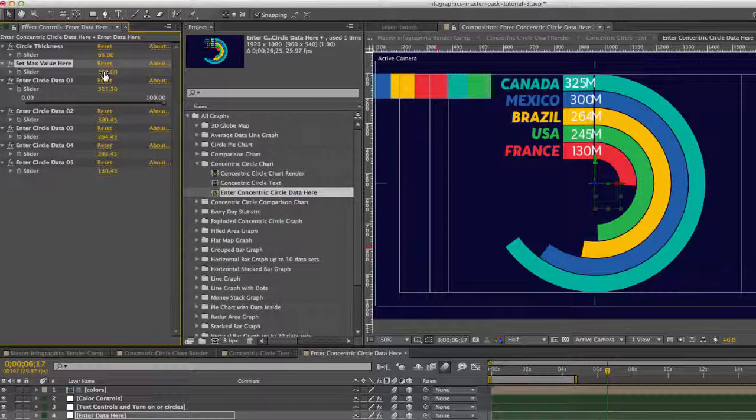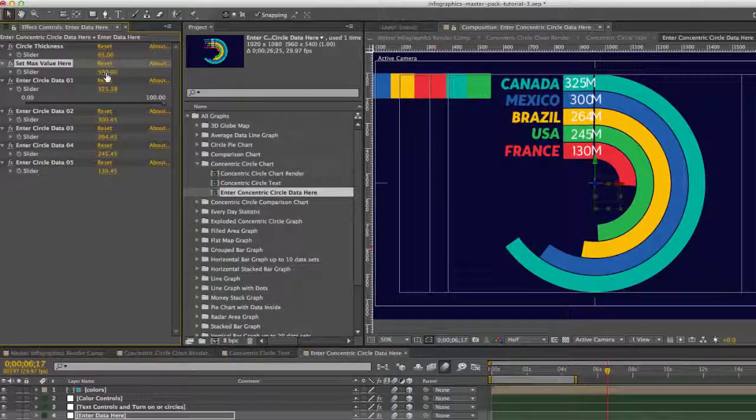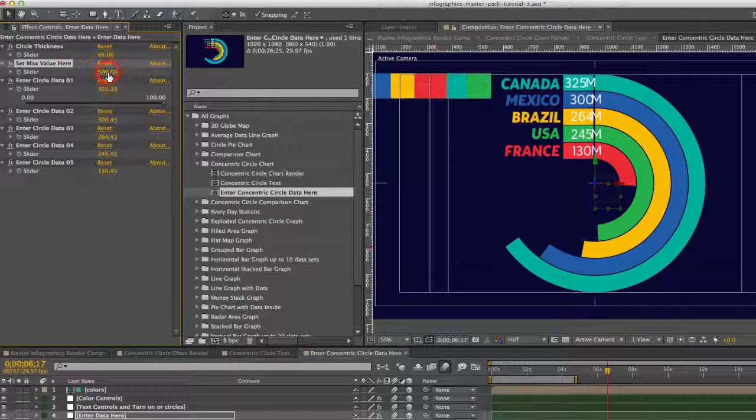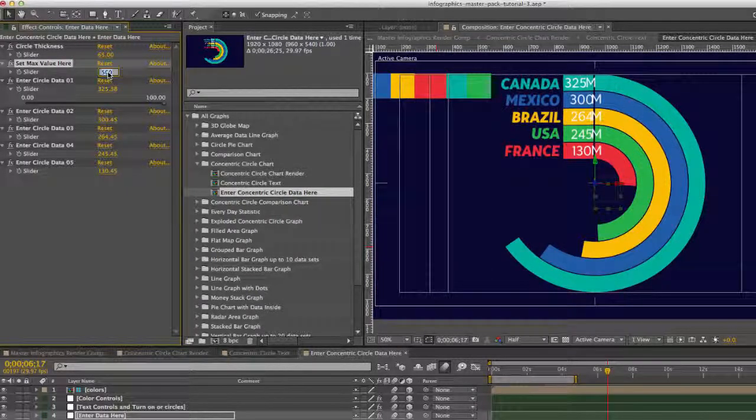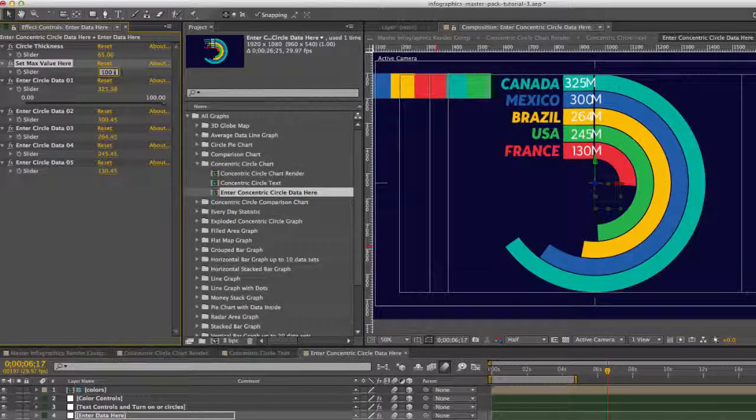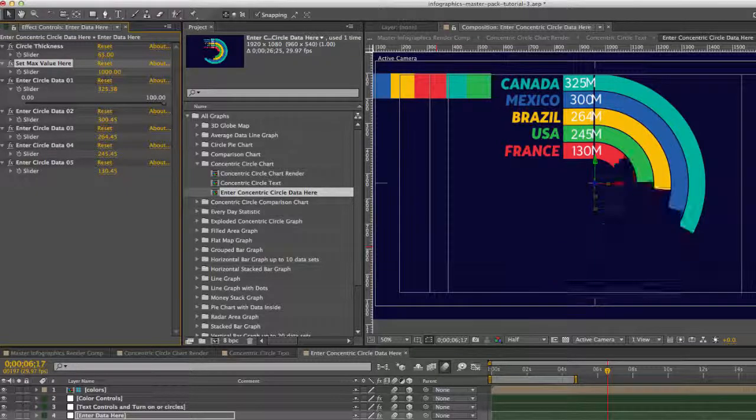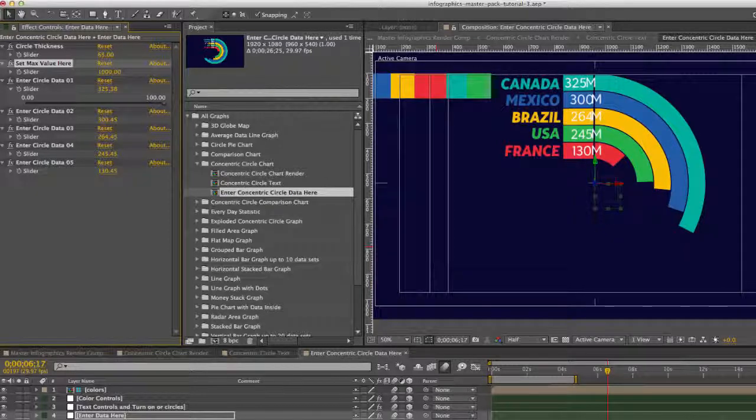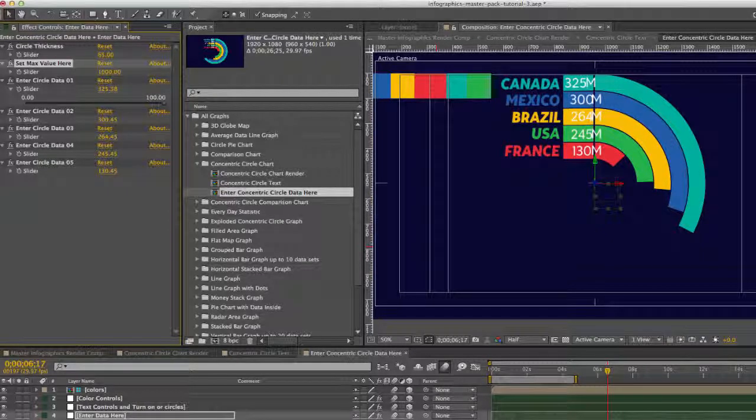You can set a maximum value. Right now our maximum value is set to 500. If you were to change this to maybe like a thousand, our chart dynamically responds.